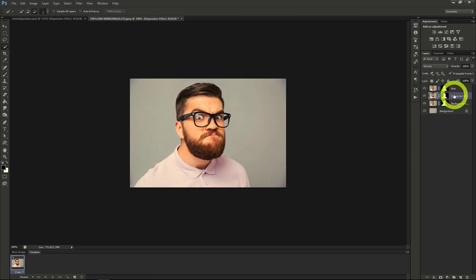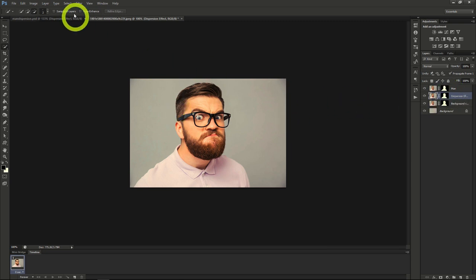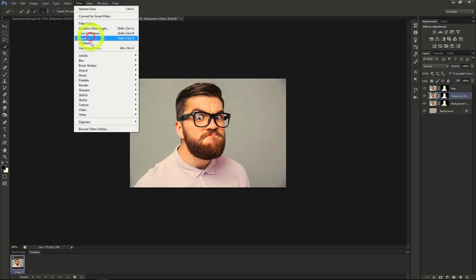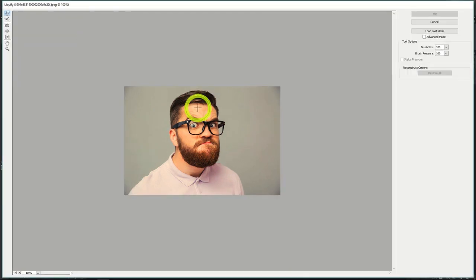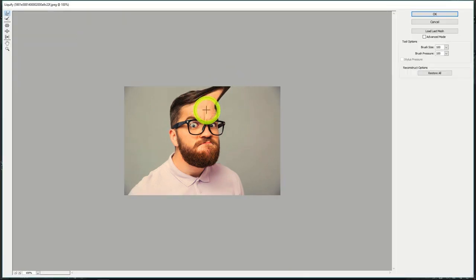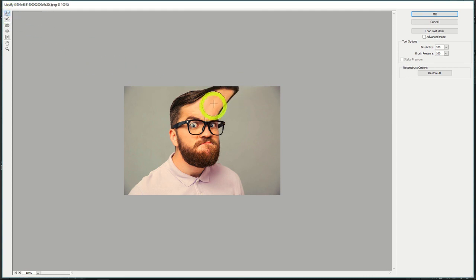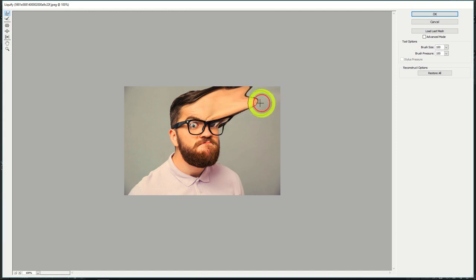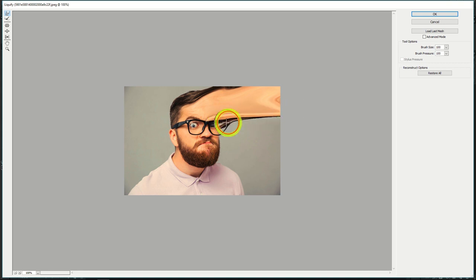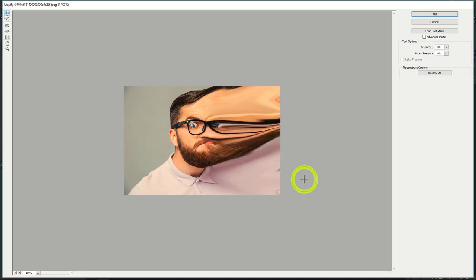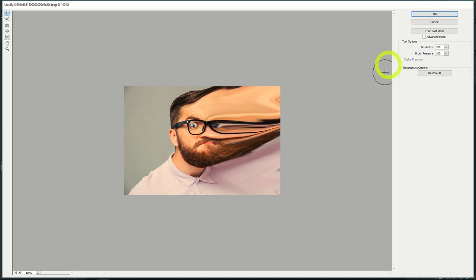Now I'll select the Dispersion layer, then select Filter, then Liquify. Next, I'll warp the model using the Forward Warp tool so we can make sure we can have a nice canvas for our effect later. This will determine the size of the Dispersion effect. Take your time with the Liquify, then when you think you're done, hit OK.